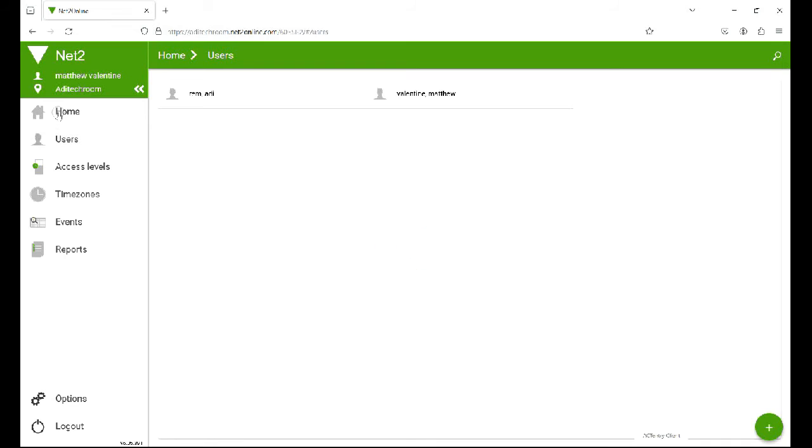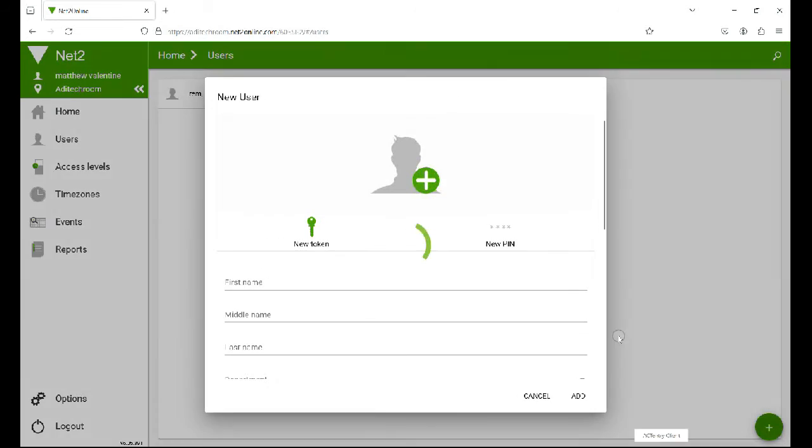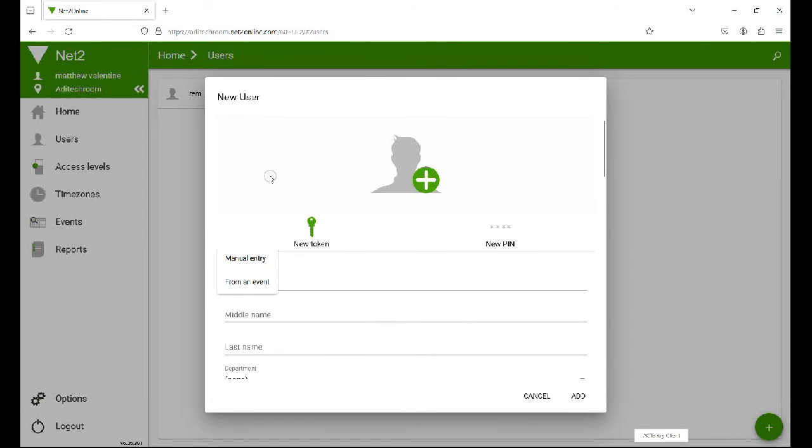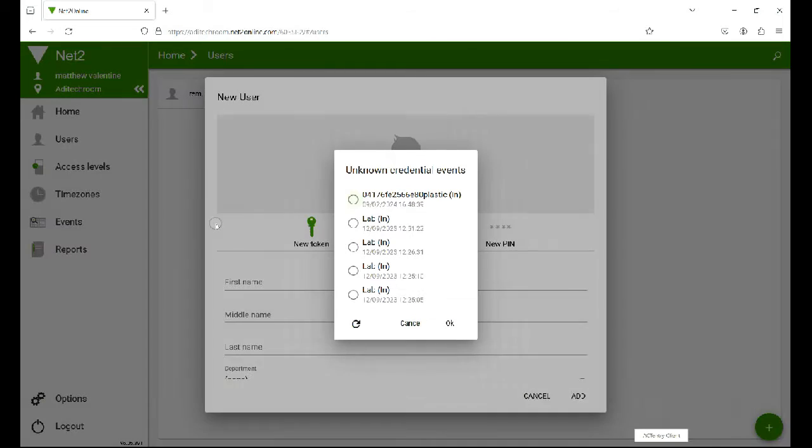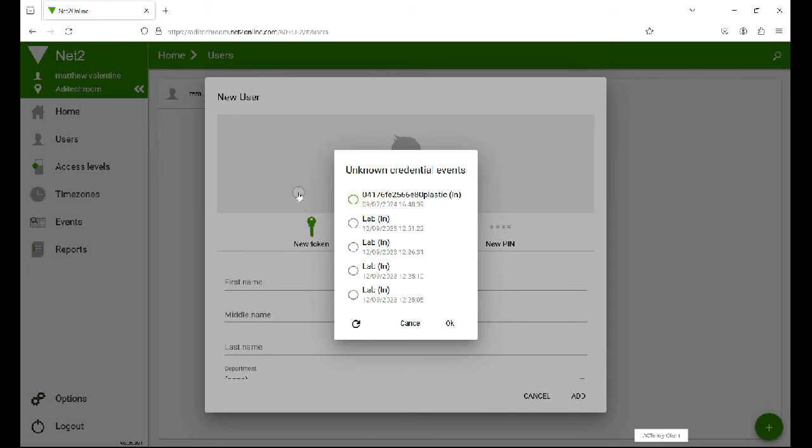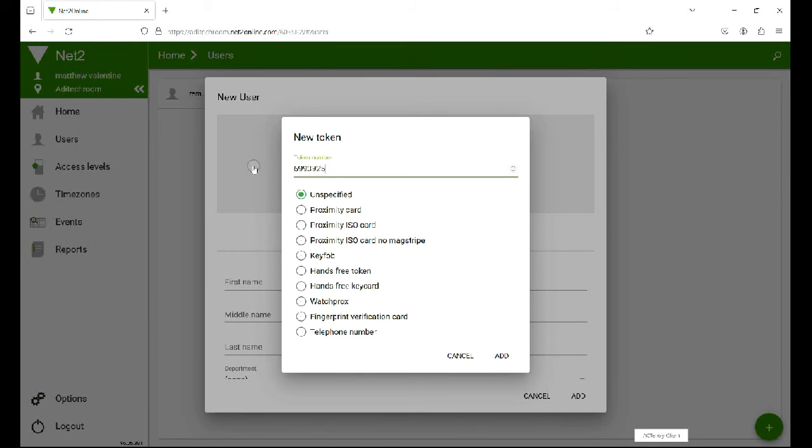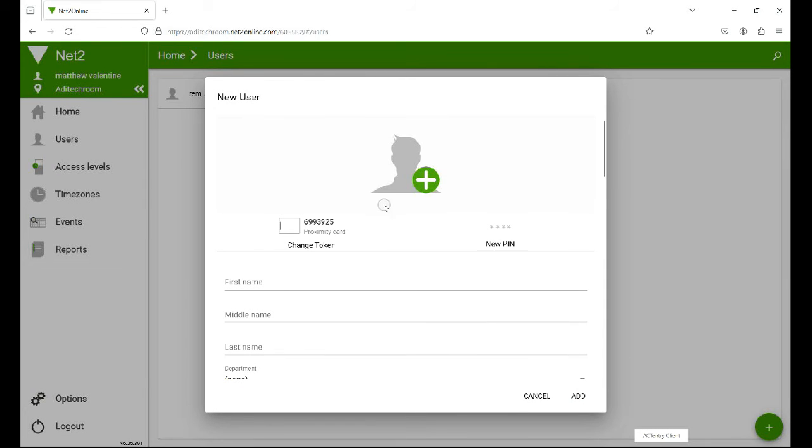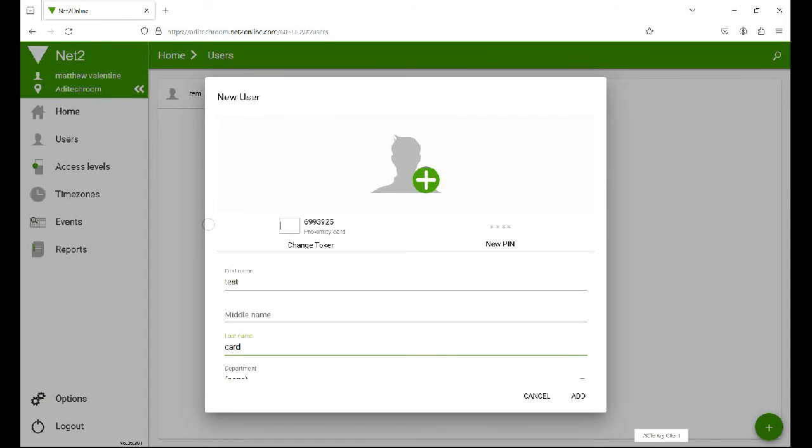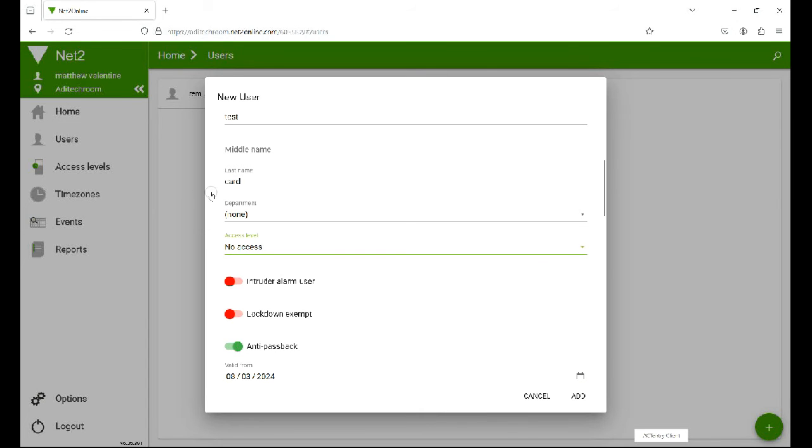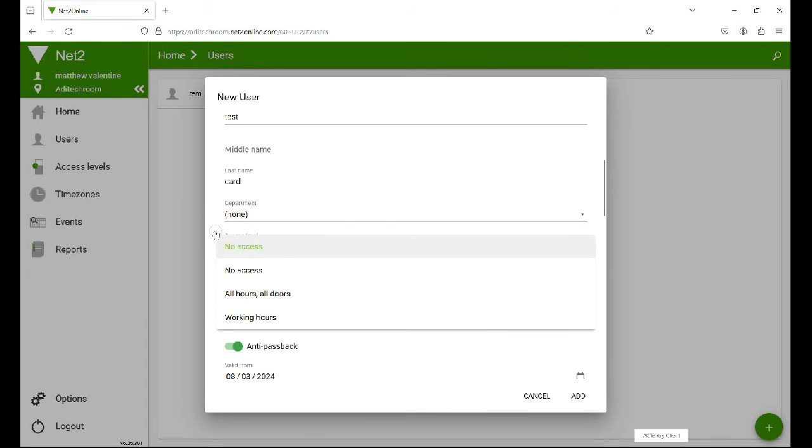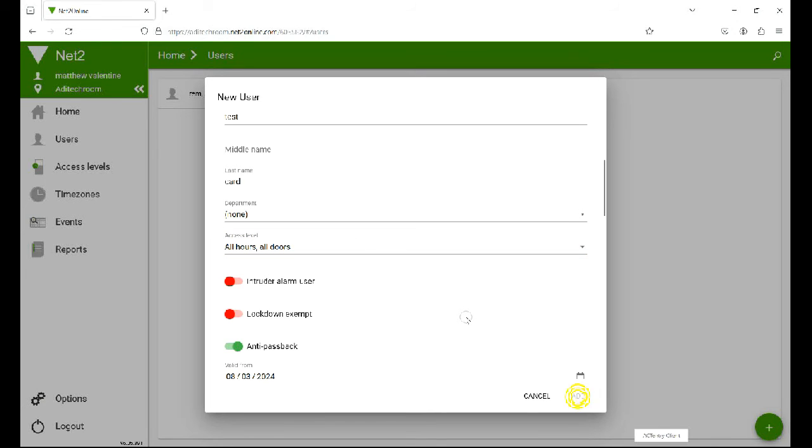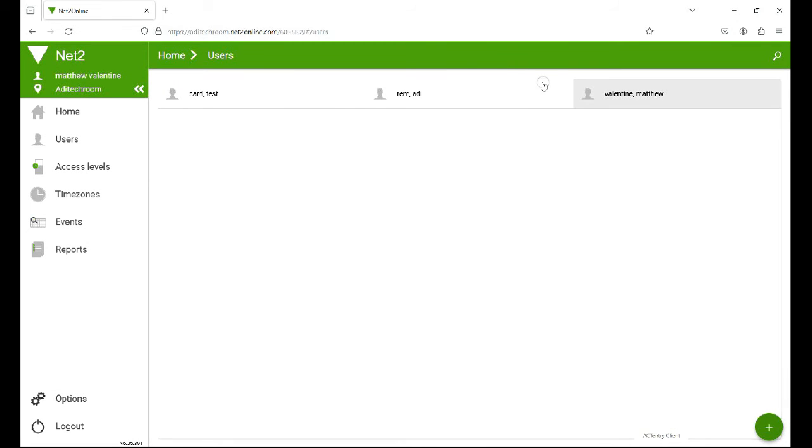You can add new users and you can have the new token from an event. So if somebody's at the door with a new token, you can say just present the token to the reader and the token number will come through and you'll be able to add them. There's a list of tokens. The important thing is the date, just check the date fits in with what's going on. It's a proximity card, give them a name, make sure you give them all hours all doors. Click card and now test card is added.